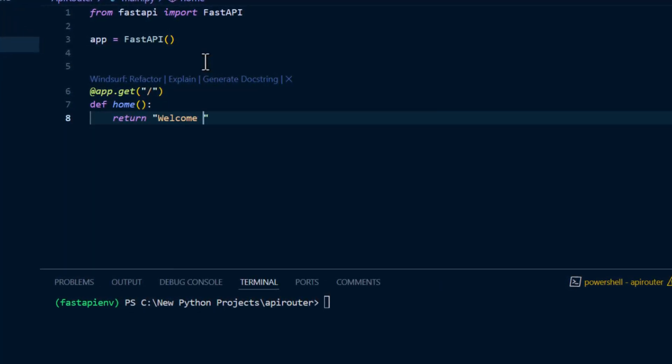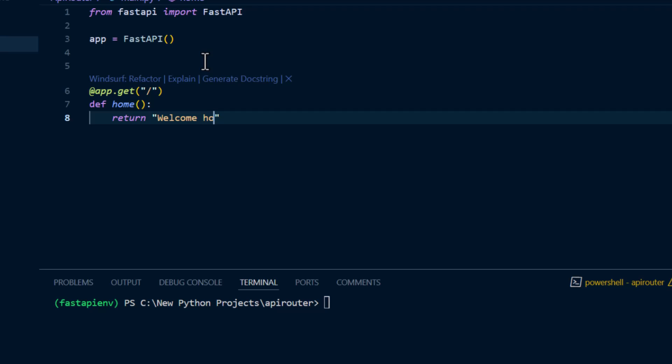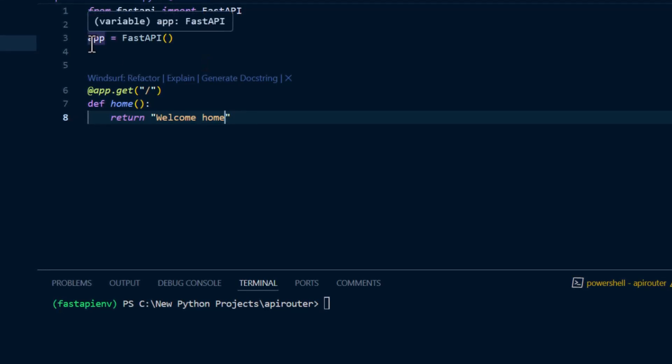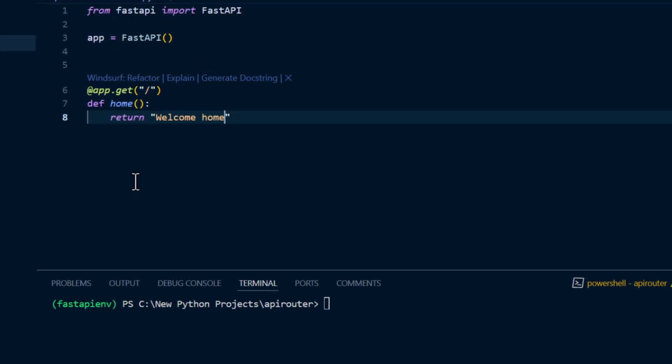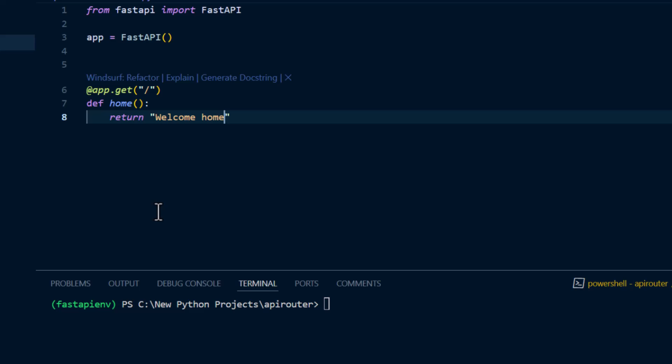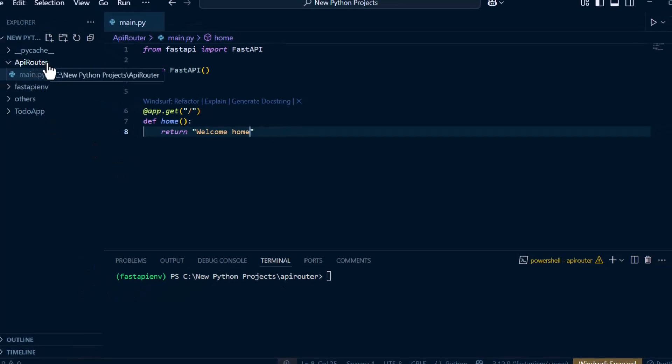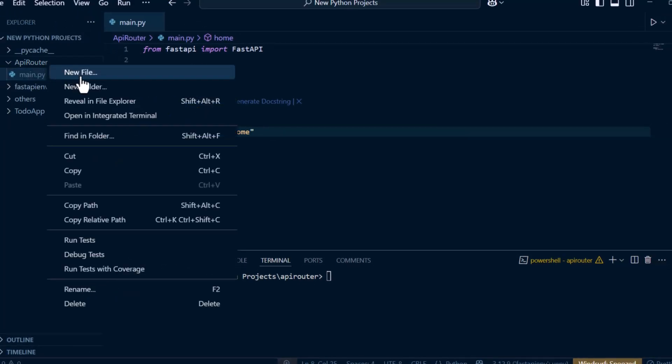Welcome home. And that's where we have to modularize our application by creating separate modules where we'll be able to manage each of these routes in each of the modules. To implement FastAPI API Router, the first thing we're going to do is create a folder called routes inside our api_router folder.